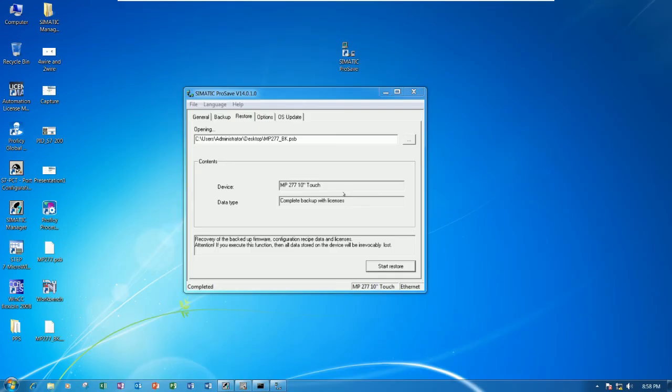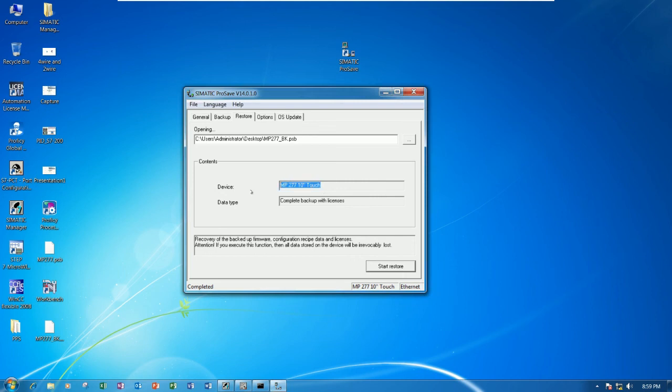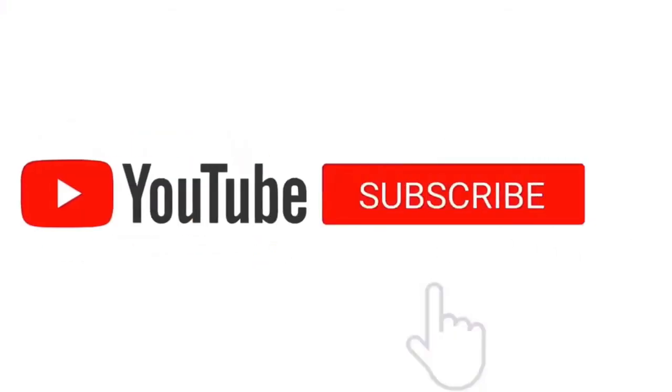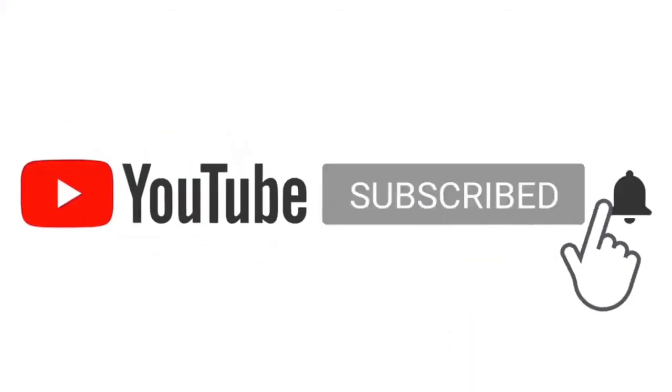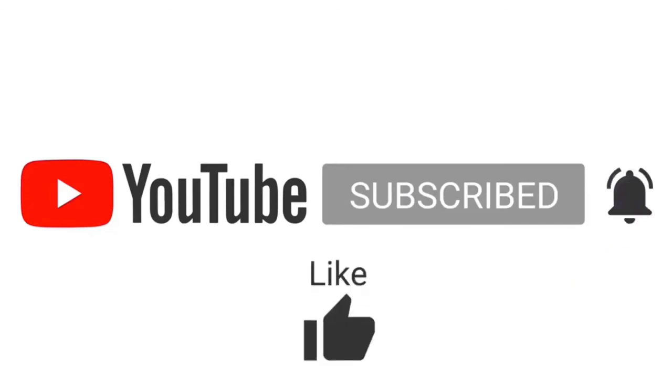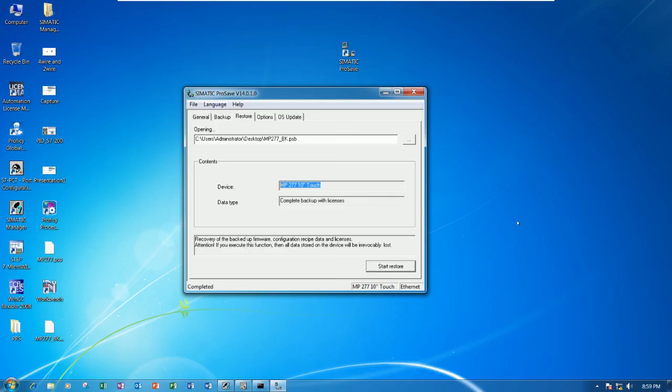That's all for instruction on how to backup the project file of touch panel by using LAN cable connected to touch panel MP277 10 inch. Thank you very much for watching my video. If everyone has any questions, please drop comments under my video - I will reply soon. I would like to request all of you to like, share, and subscribe to my video also to get more notifications and new videos that I will create step by step.